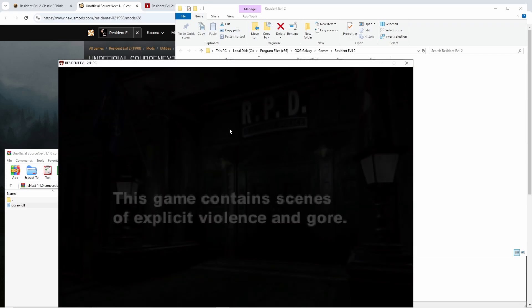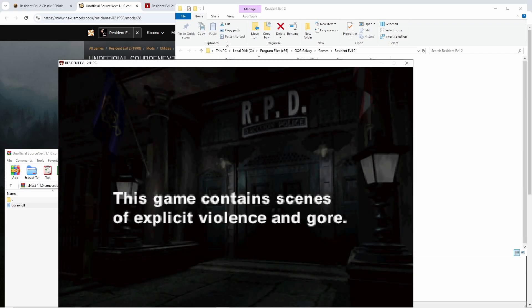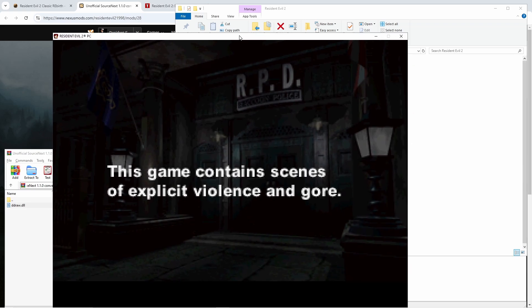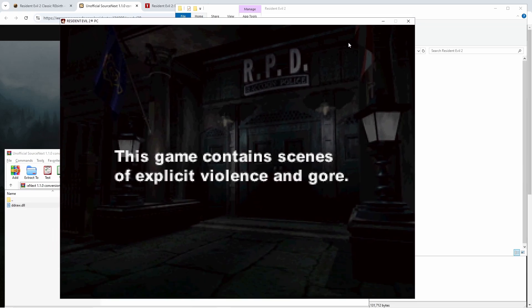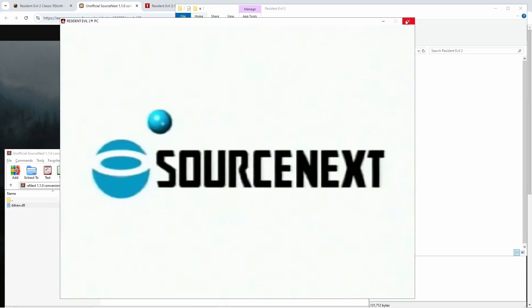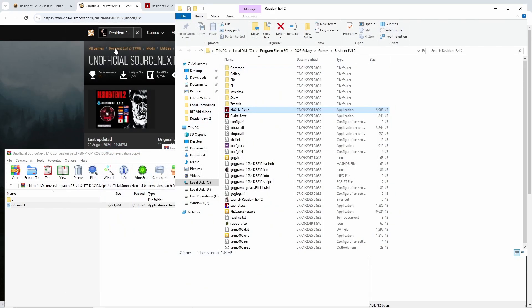But I always put this on just in case, and all you have to do is simply launch the game and now you have classic rebirth there you go. That's simple. Now that's this part of the video done.